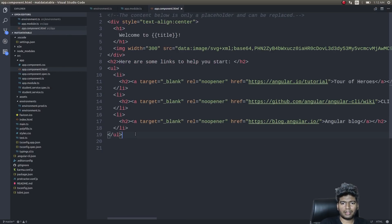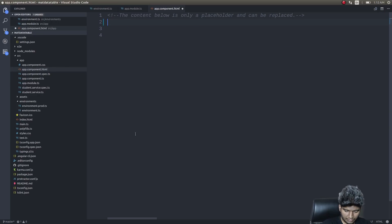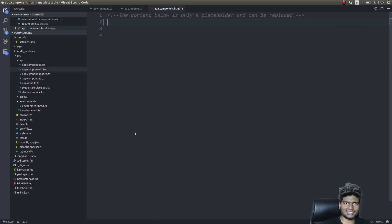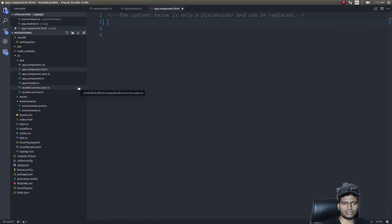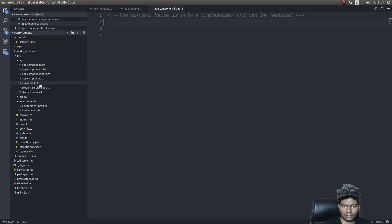First I'll create a form quickly so that we can add more data inside our collection. We'll use Material Design for this form as well, since we're already using Material Design — why not use it for everything? For that, first we'll import a couple of modules.